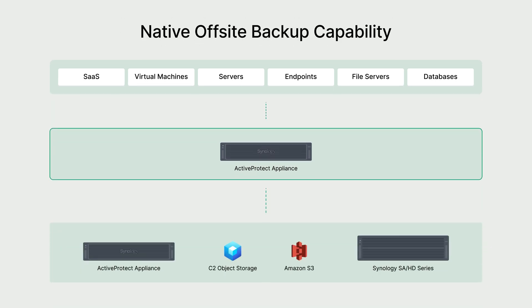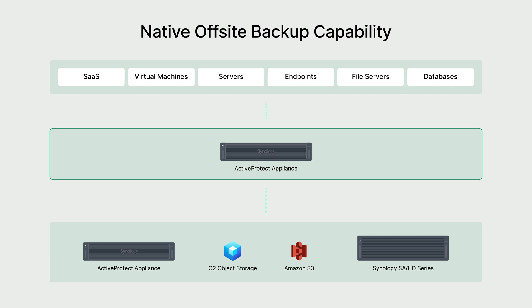While addressing the mentioned challenges comprehensively, it also incorporates built-in off-site backup capabilities to meet the 3-2-1 backup principle. The off-site backup destination supports ActiveProtect Appliance, highly scalable Synology Nest models, as well as cloud storage, Synology C2, and AWS S3.